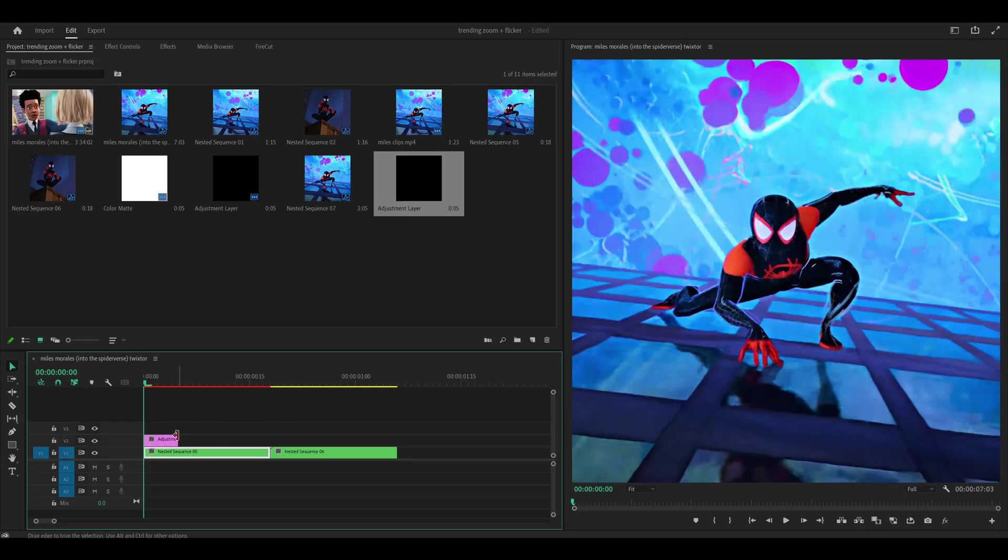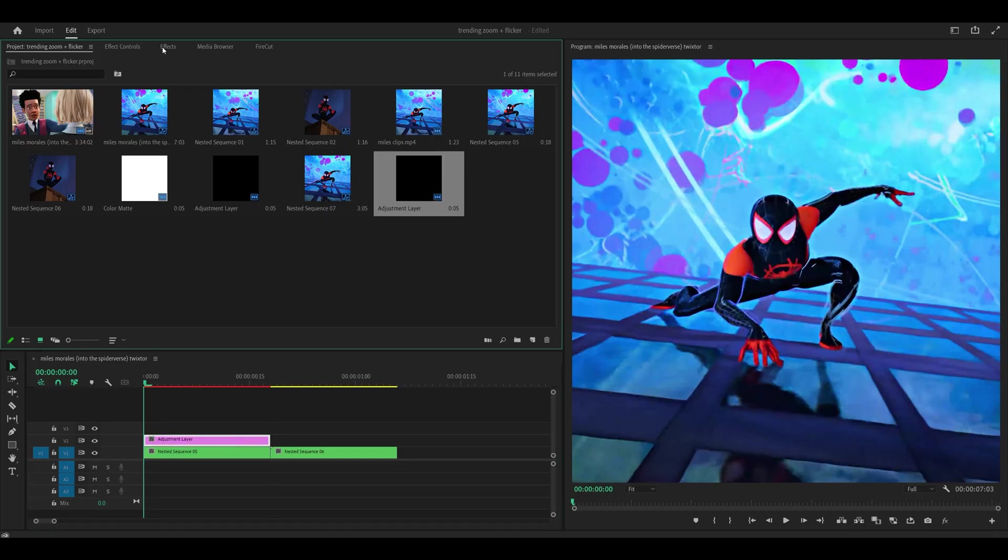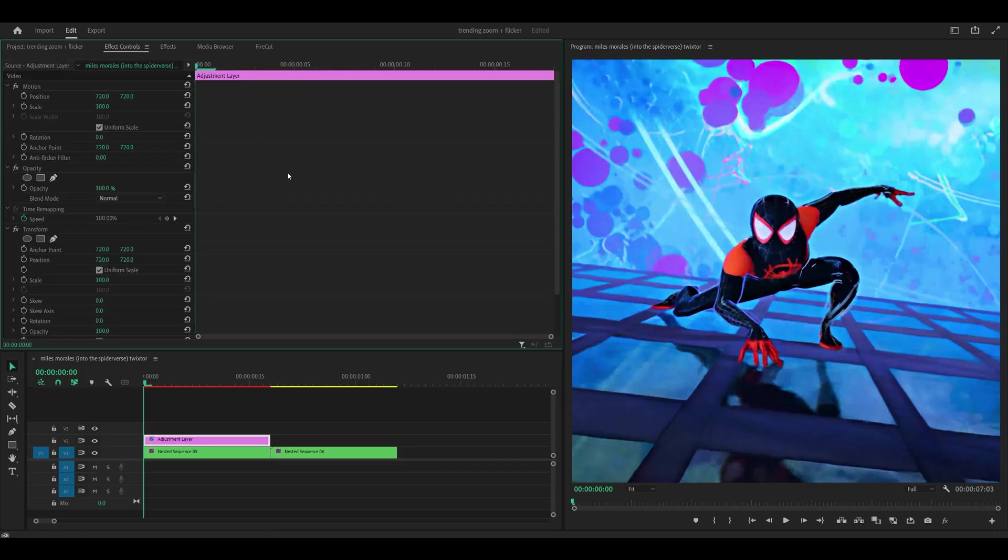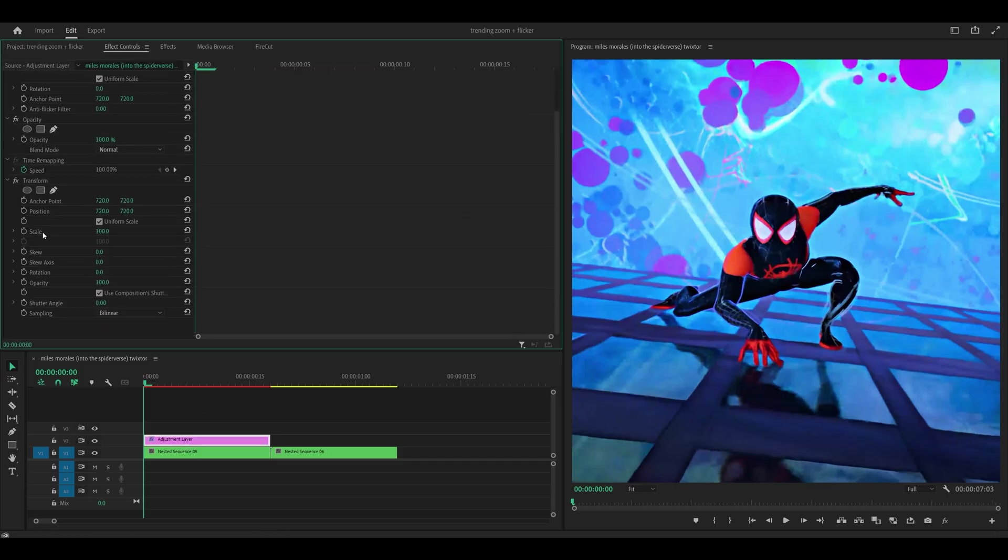Place this above your first clip. For this one I'm going to make a zoom in. So head into effects and search for transform, this one underneath distort, add it onto the adjustment layer and head back into effect controls.